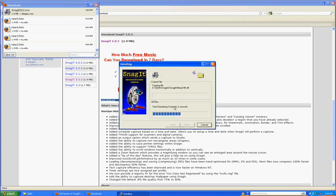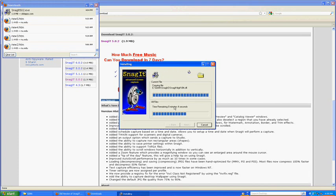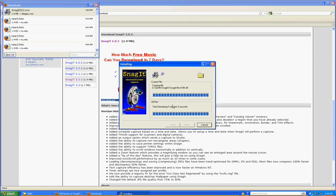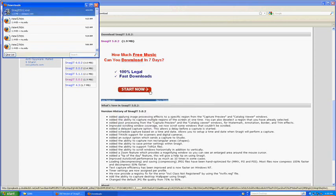And it's going to be installing. Now this program is very easy to use. Once you get the hang of it, it's very easy. Let everything load and you have your very own Snagit.